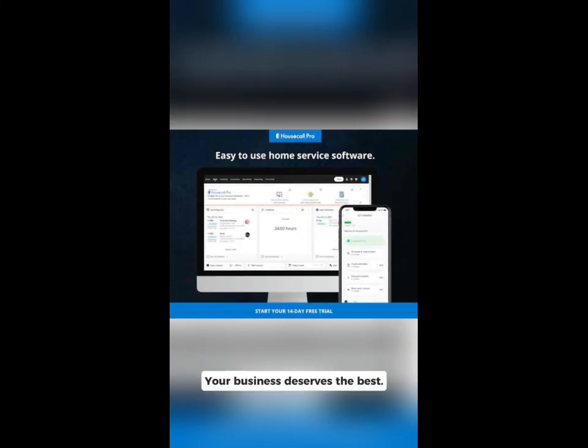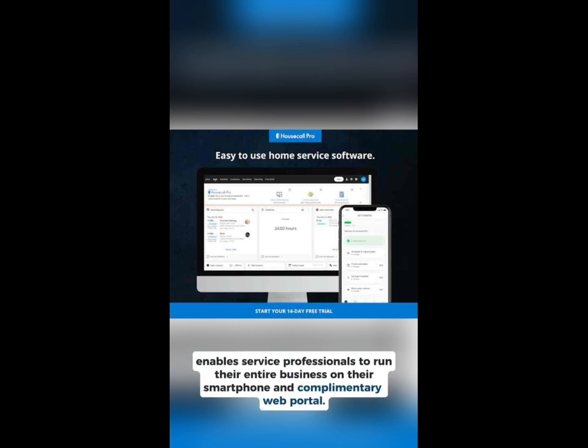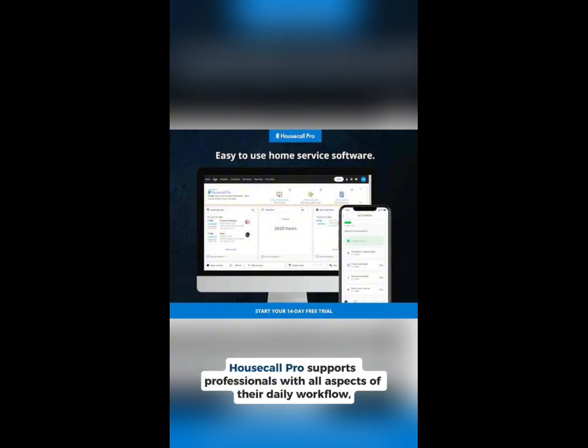Your business deserves the best. Choose Housecall Pro and take your business to the next level. Housecall Pro is the full service tool that enables service professionals to run their entire business on their smartphone and complimentary web portal.